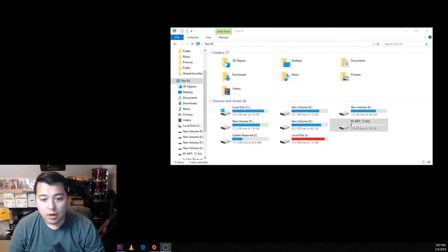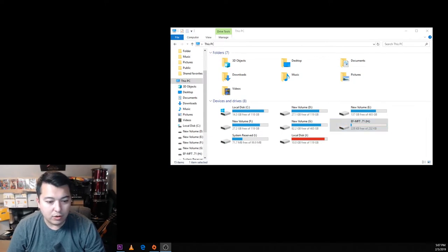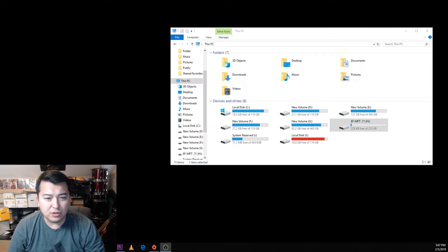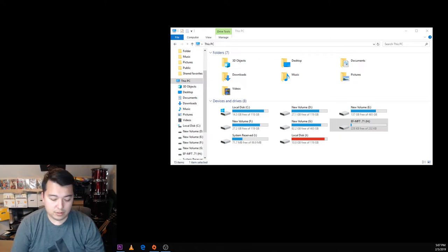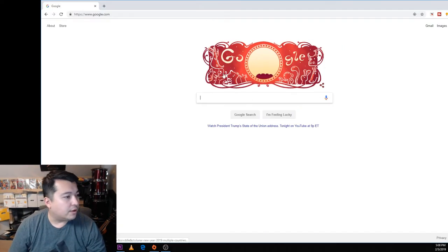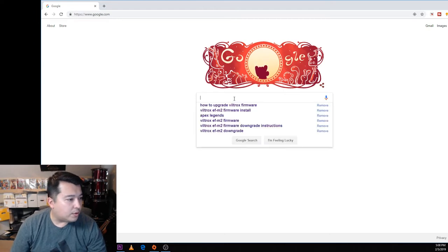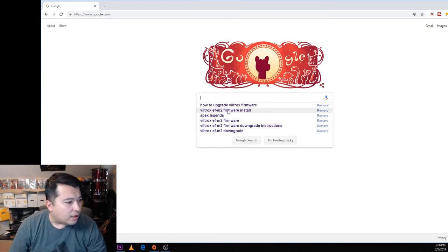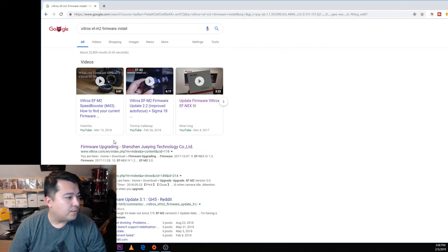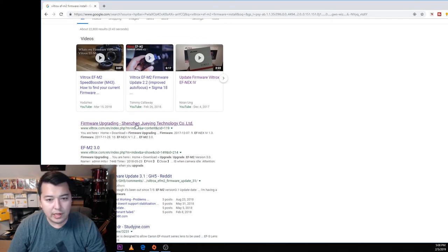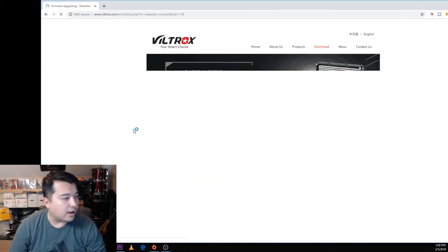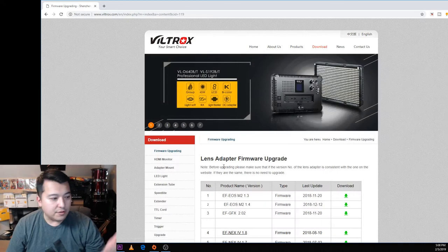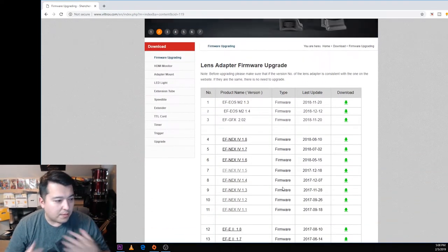Alright guys, so it's fairly simple. What we have to do now is go to the Viltrox website. Basically you want to go to Viltrox, you can just Google this, and we're just gonna look up Viltrox EF-M2 firmware install. We should get a regular link on how to install this and whatnot. You guys can follow other instructions if you like, that's totally fine, but I just want to share with you guys how I do mine.